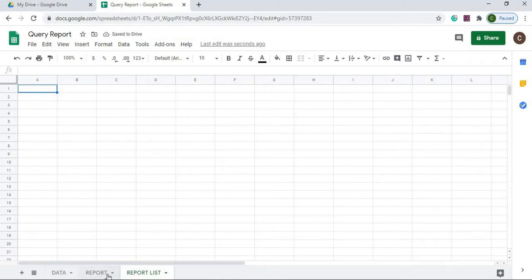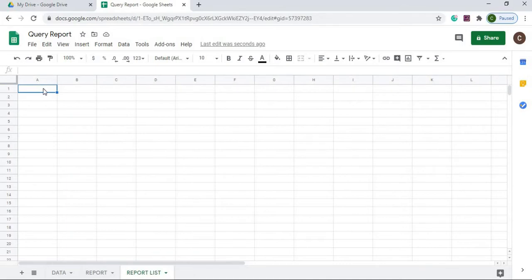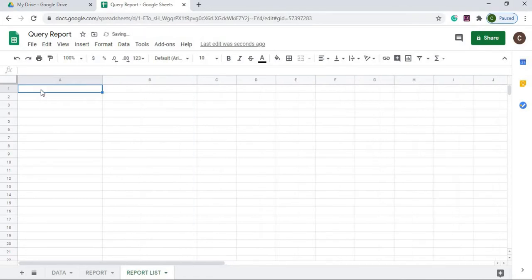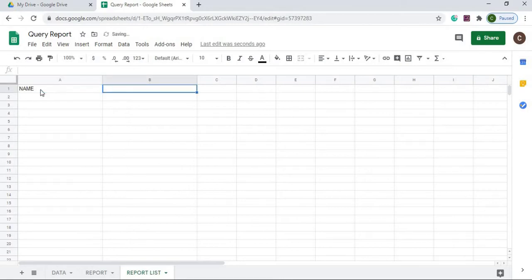So I got my sheet names complete. I'm going to go here on report list. I'm going to create my header record here.